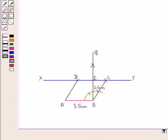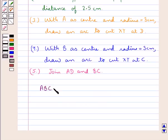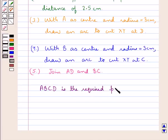On joining AD and BC we get the required parallelogram ABCD, in which AB is equal to 3.5 cm, BC is equal to 3 cm, and the height of the parallelogram — that is BE — is 2.5 cm. Thus ABCD is the required parallelogram. This completes the session.